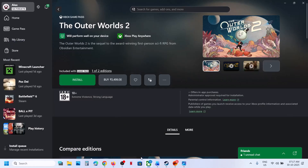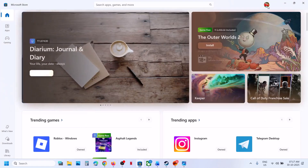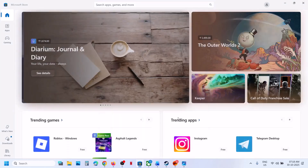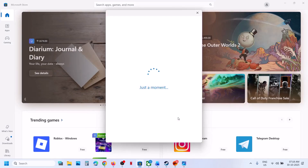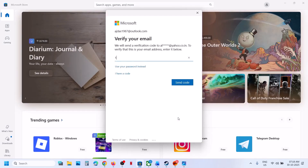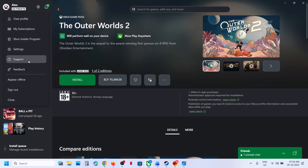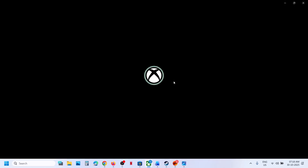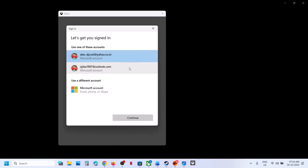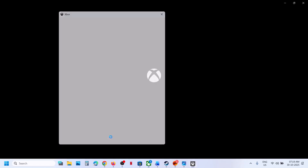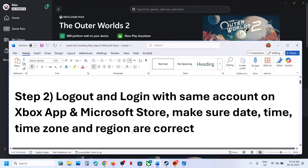The next step is to log out and log back in with the same account on the Store and Xbox app. Open Microsoft Store, click your profile icon at the top right, click Sign Out, then sign in and select the account which has the game or game pass. Enter your PIN or password. Once logged in, go to the Xbox app, click on your profile icon, click Sign Out, then sign in again — select the same account you selected in Microsoft Store. Once logged in, try to install the game again and check.